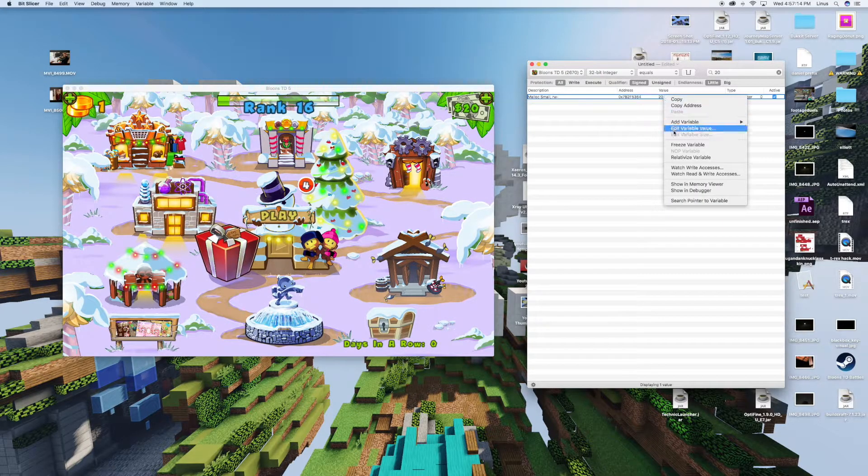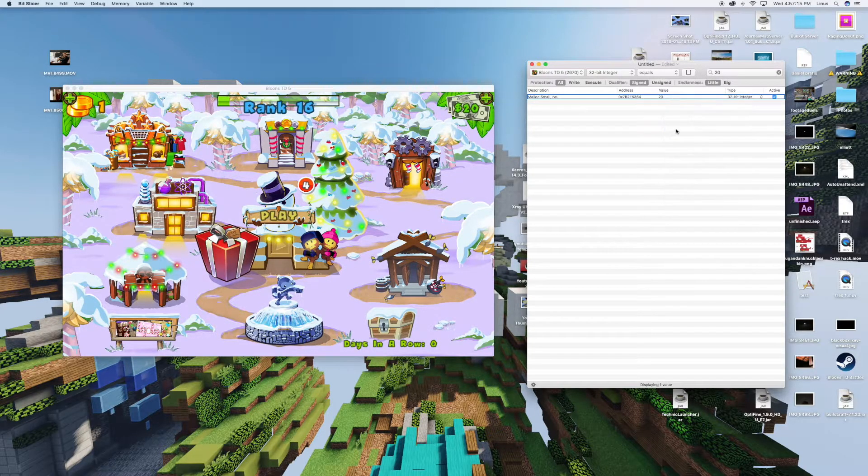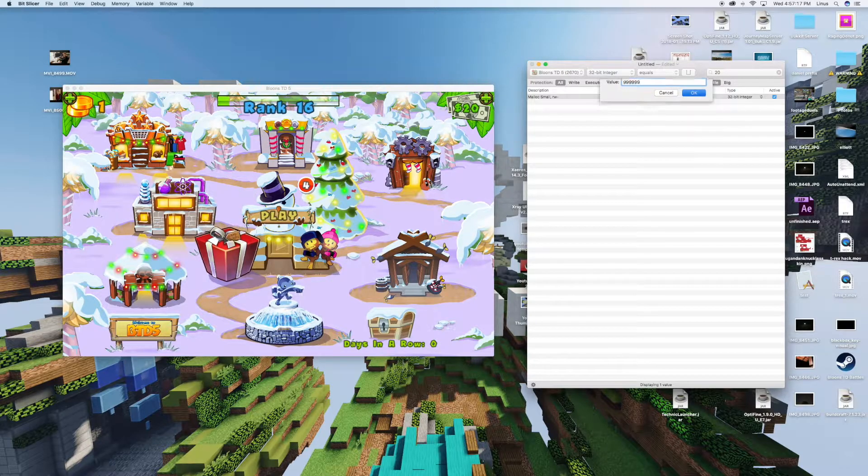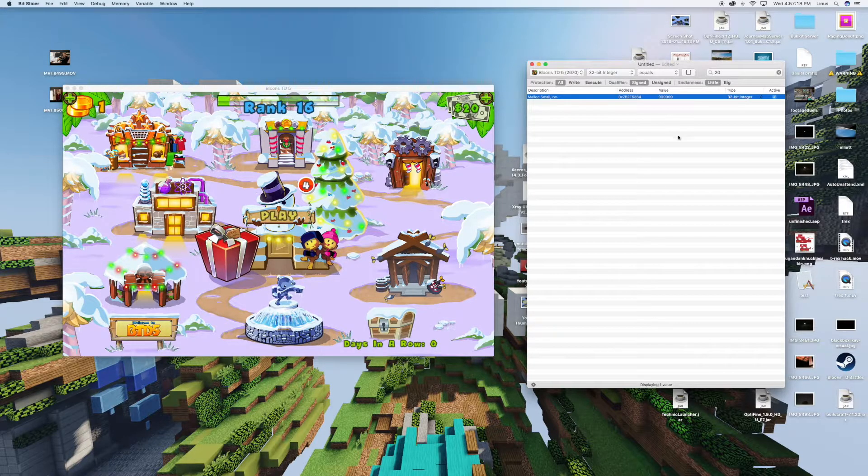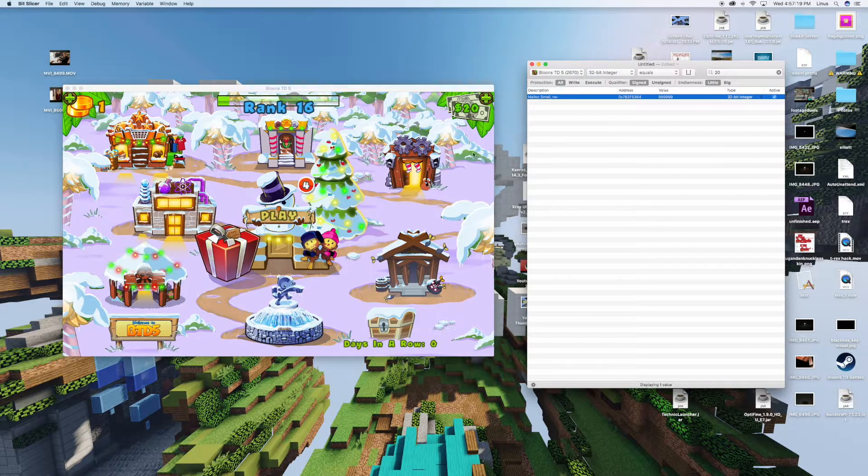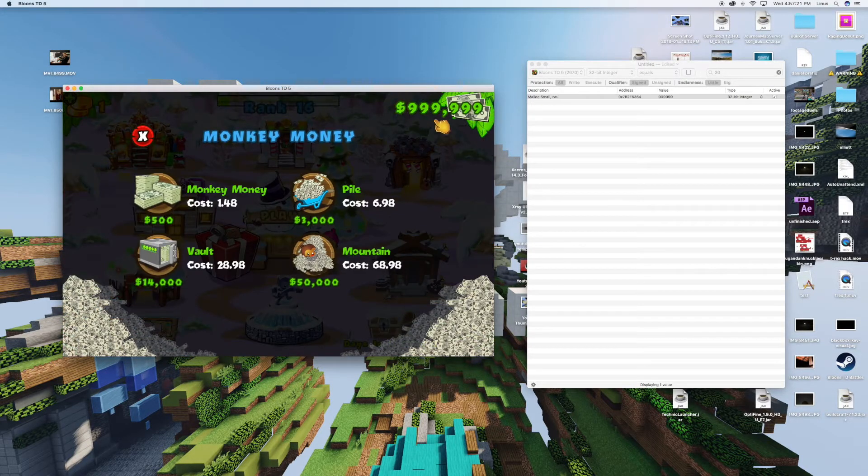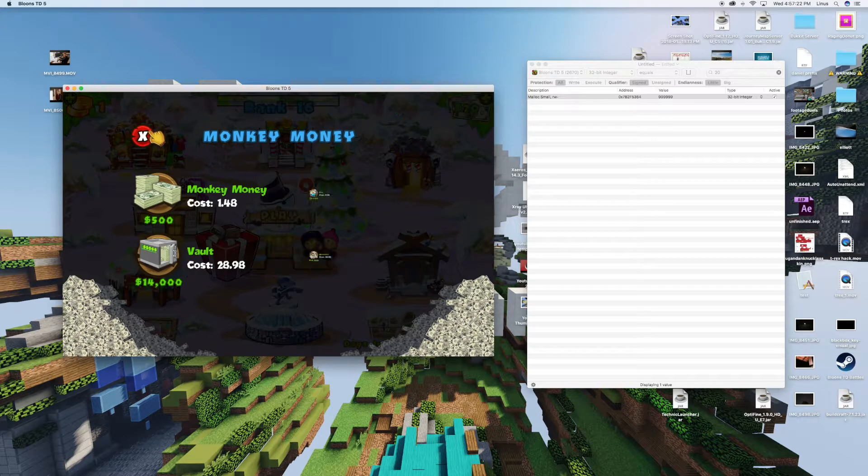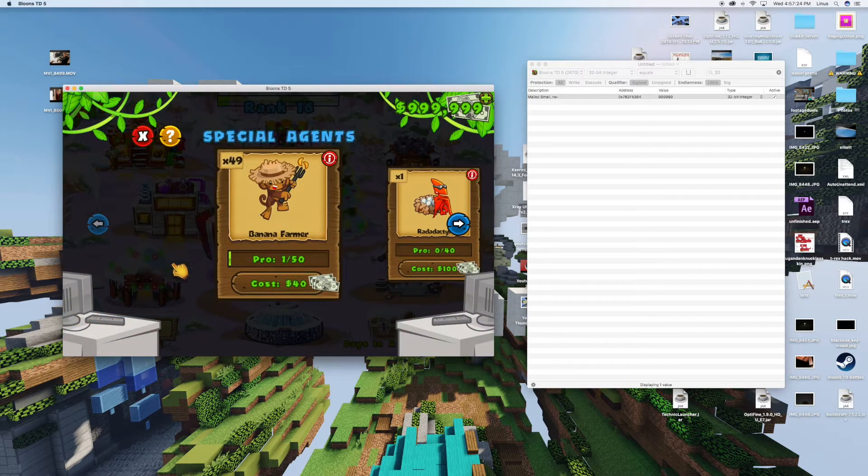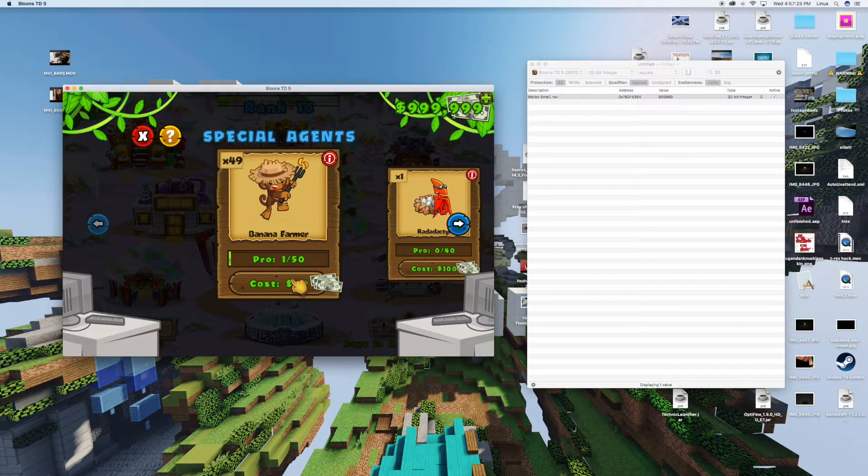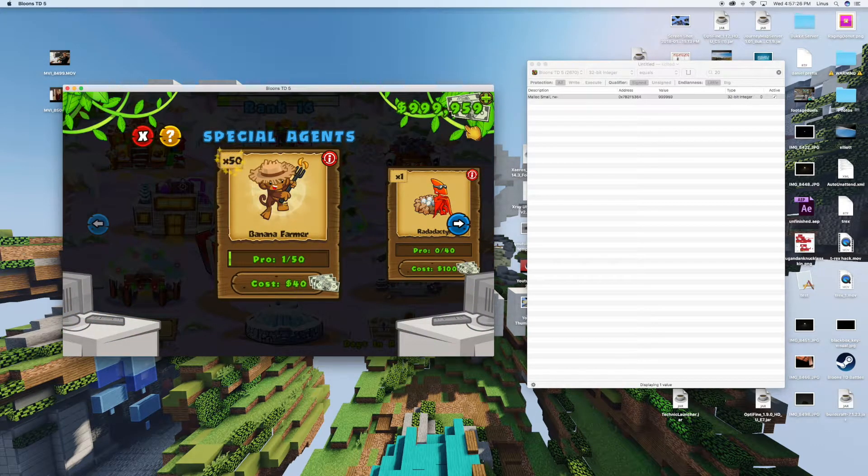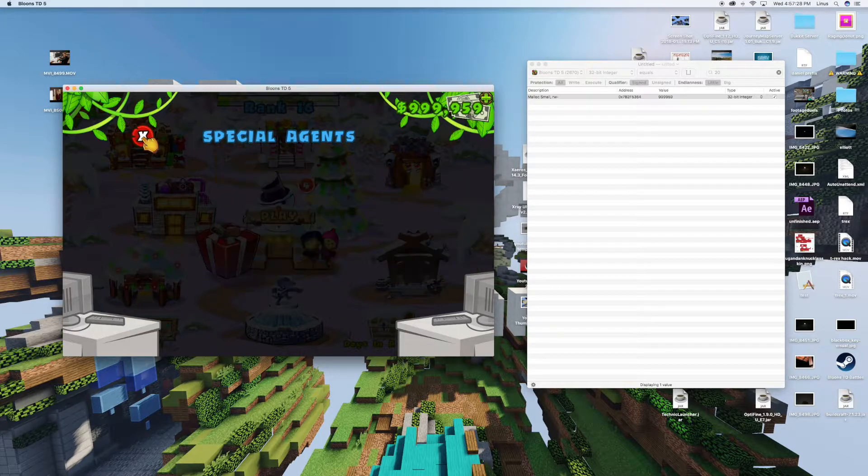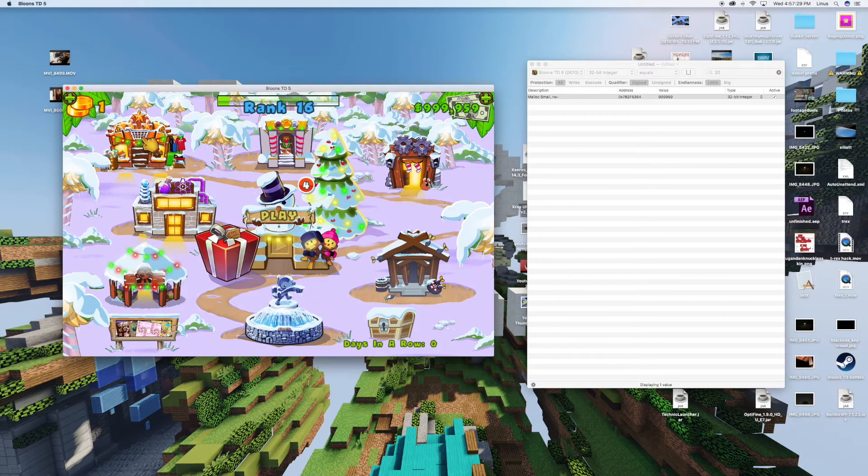If you right click this and press edit variable value, you change it to the number that you want. Now if you go and update this value by buying something, you can see that it has changed to the number that you want.